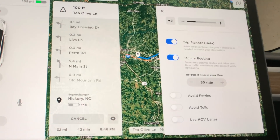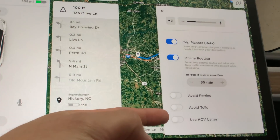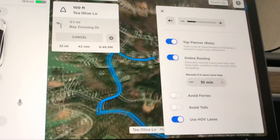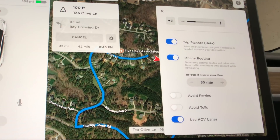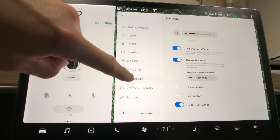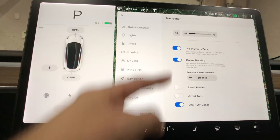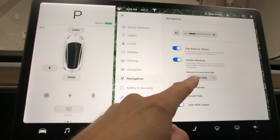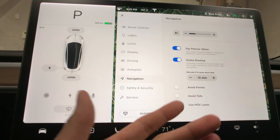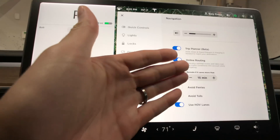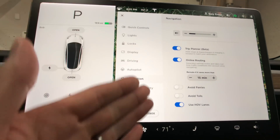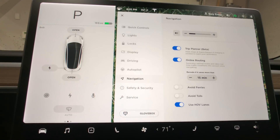You have a gear button where you can access navigation settings. Use HOV lanes — that's always nice to have if your state allows you to ride in the HOV lane. In the settings if you go to navigation via that little gear button, you can change the route if you'd like it to save you 15 minutes or so. If you'd like to avoid ferries or toll roads, you can do that as well here.